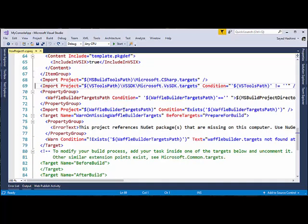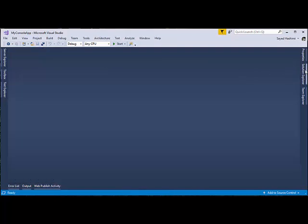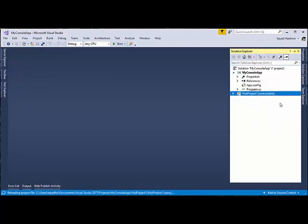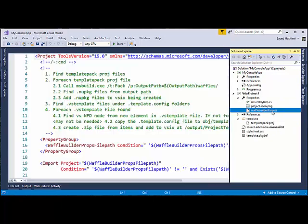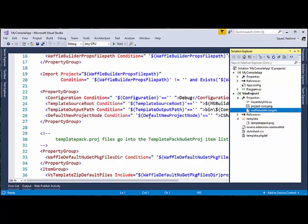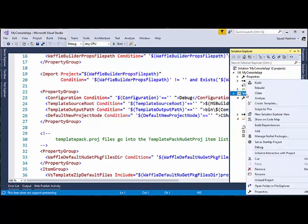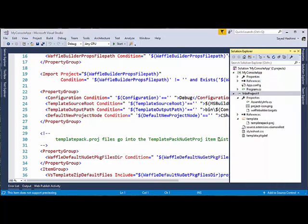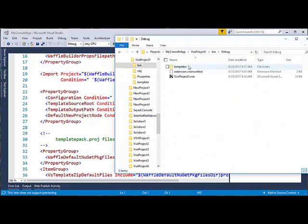The project imports a targets file — waffle-builder.targets. You should not modify this file itself. If for some reason you think you need to modify it, contact me and I'll help you work around that. It should just sit there. Now let's go ahead and look at the output. I've already built this project, so let's take a look at what was produced.